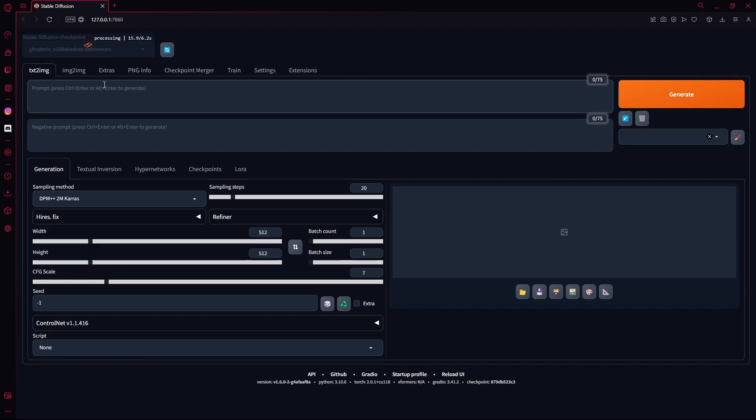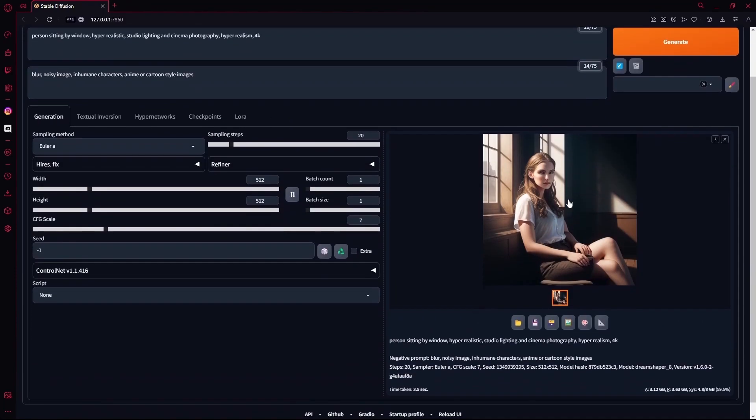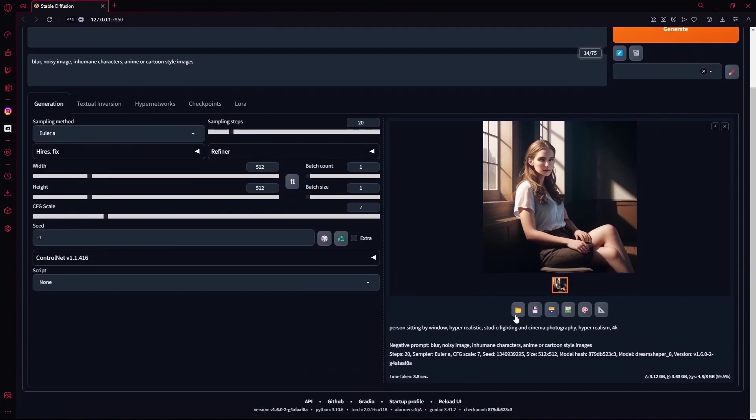Once you have an image that you can use, you're going to scroll down till you see these buttons and you're going to click this image to image button, which is going to send this image and your prompt to the image to image tab.